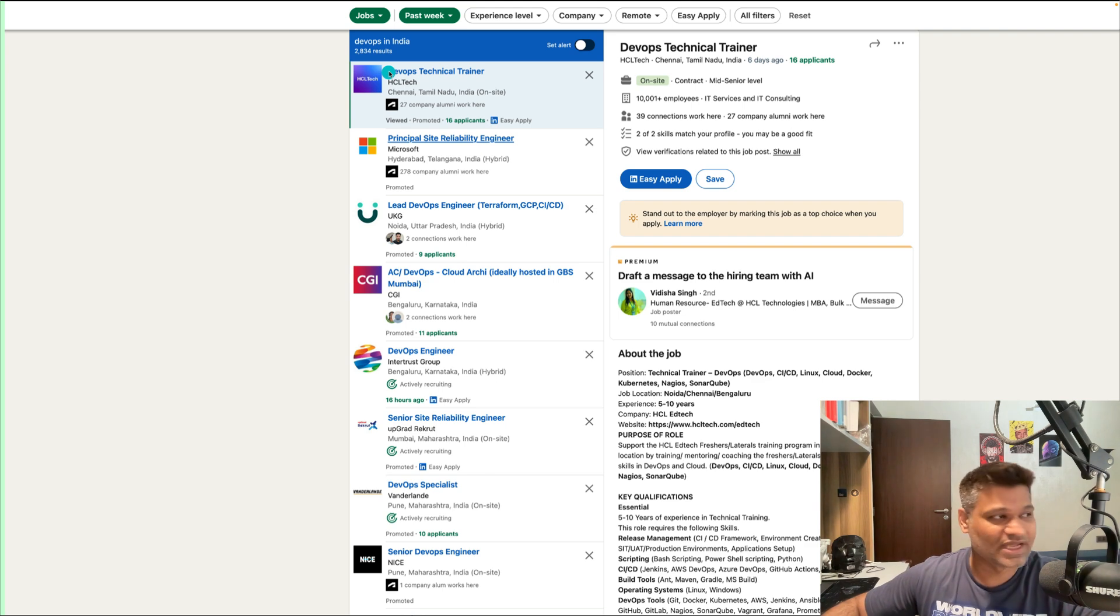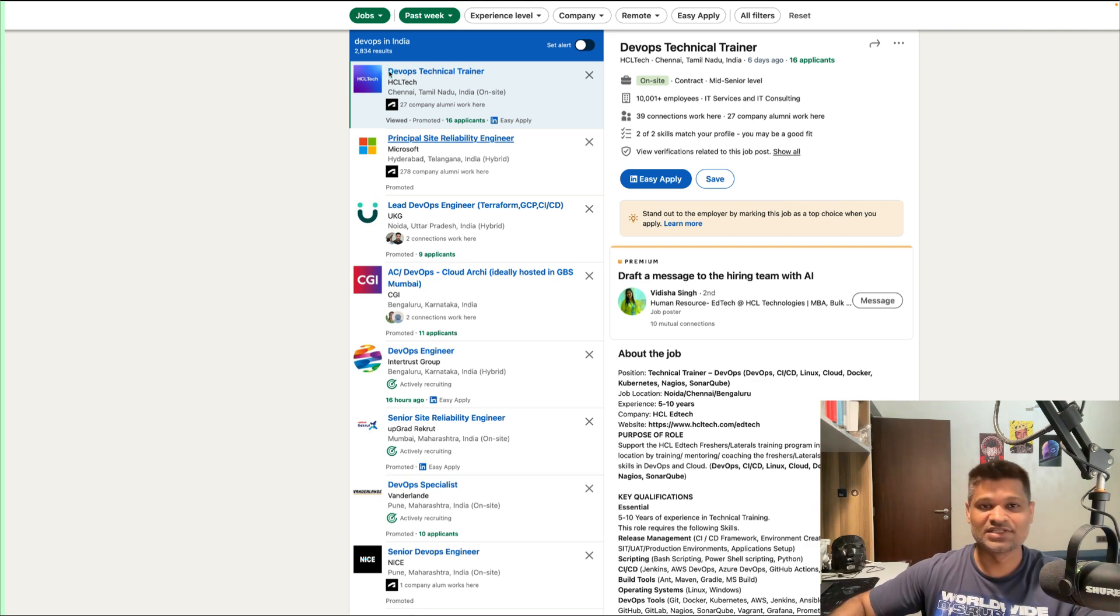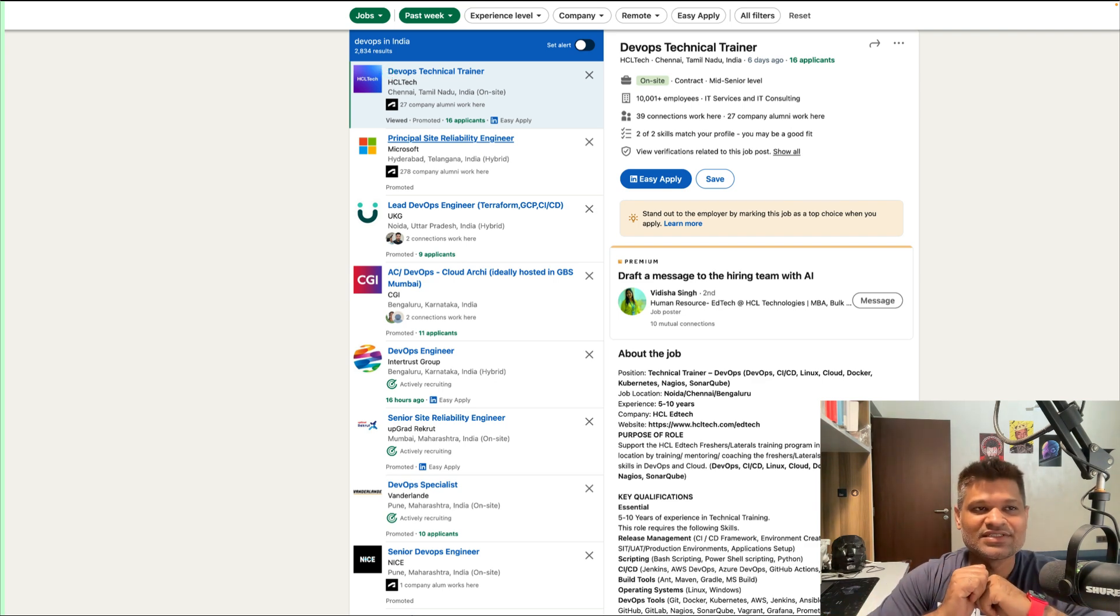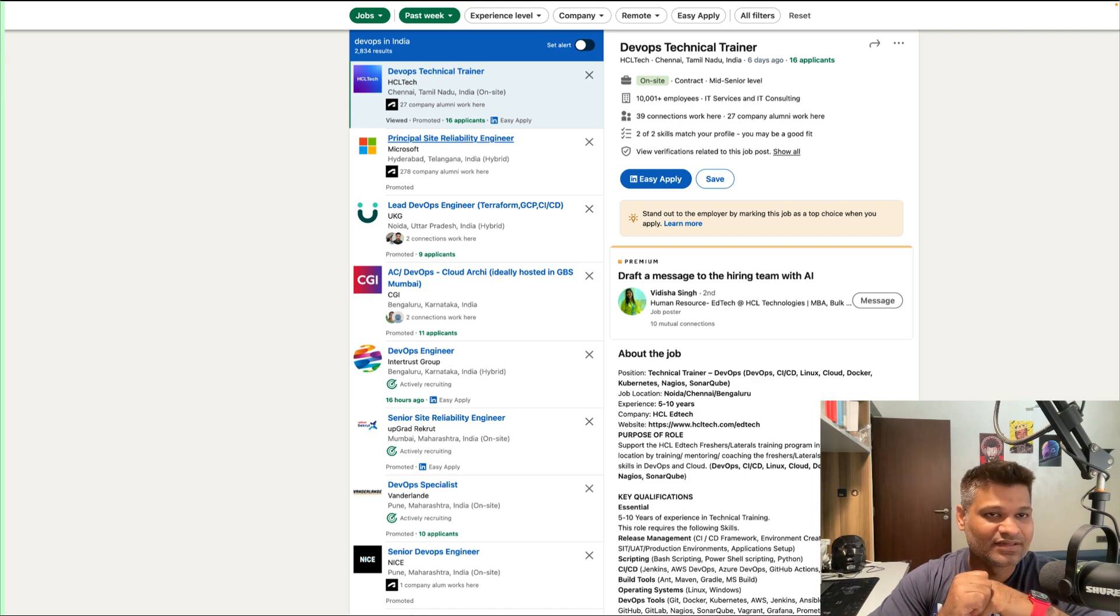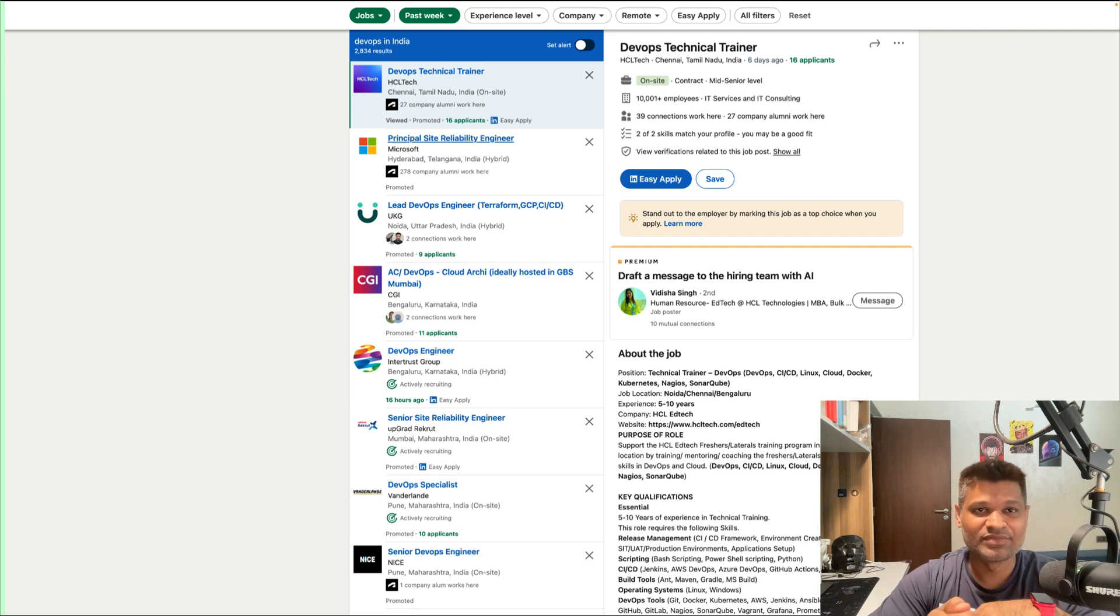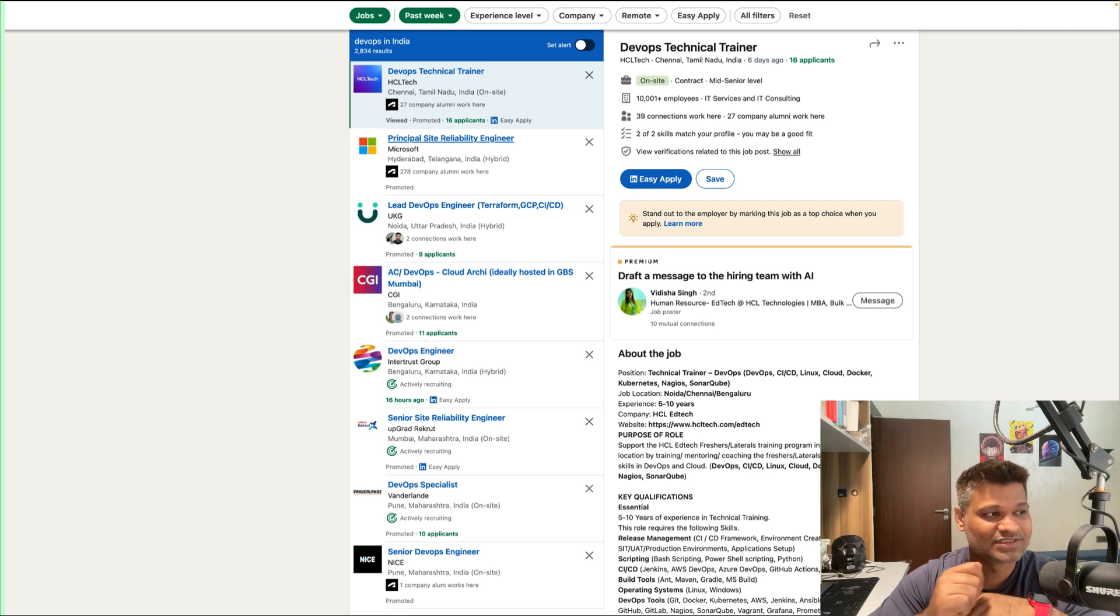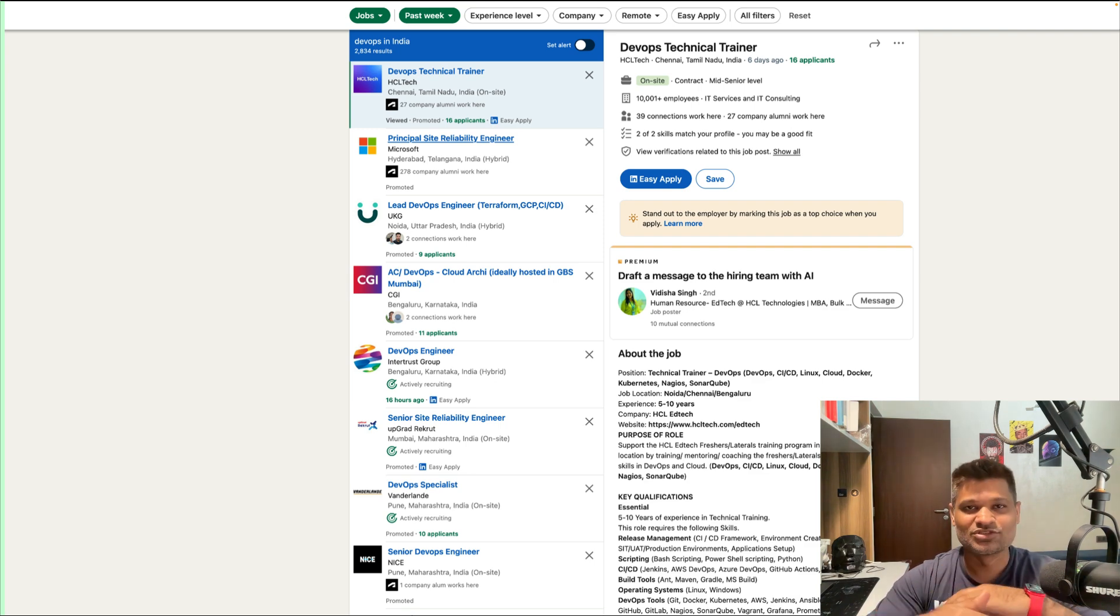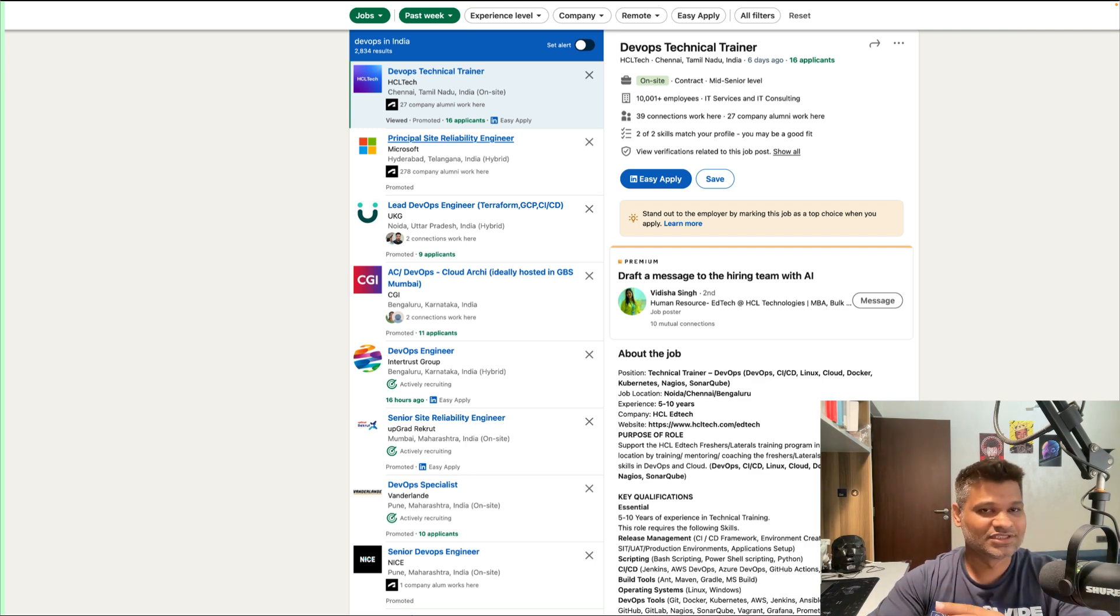Mind you, this is based on my career experience and my skills. I have been in the industry for almost 13 years now, so all these jobs are based on 13 years of experience. This is not something that a fresher would search, and probably they'll get a lot more jobs.